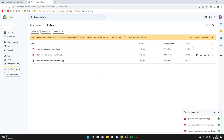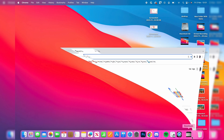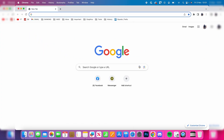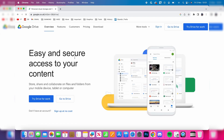Wait for the files to finish uploading and once they've finished we can go to our Mac. On your Mac, open up a browser — I'll use Chrome — then search for Google Drive again, press on Drive, and then press 'Go to Drive'.